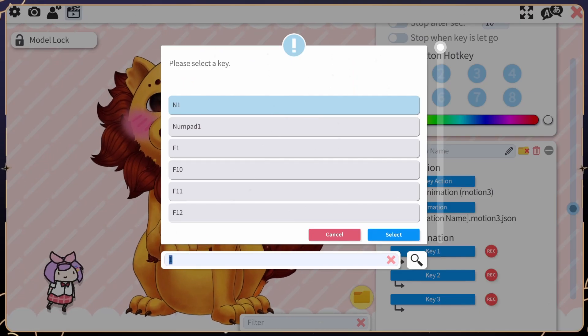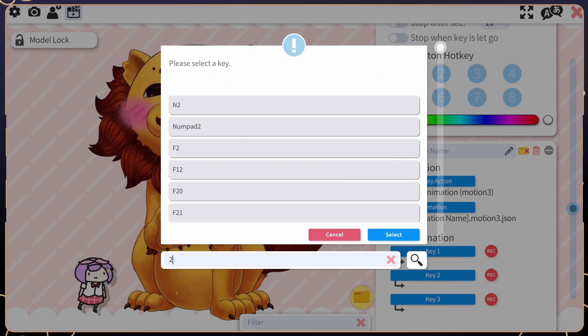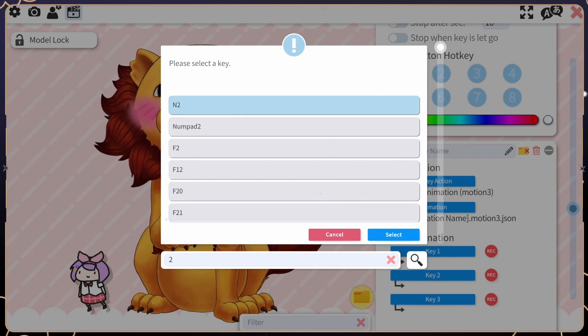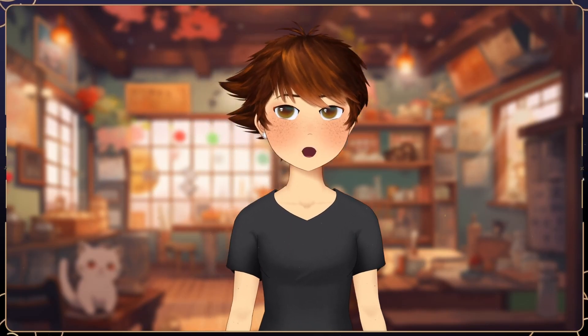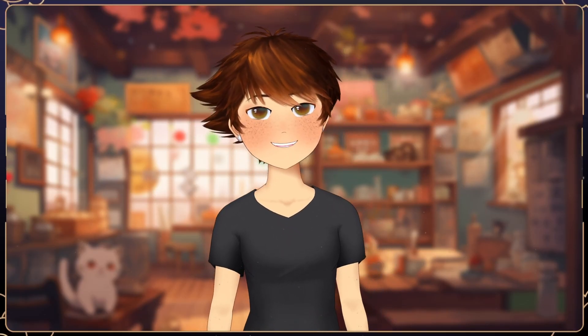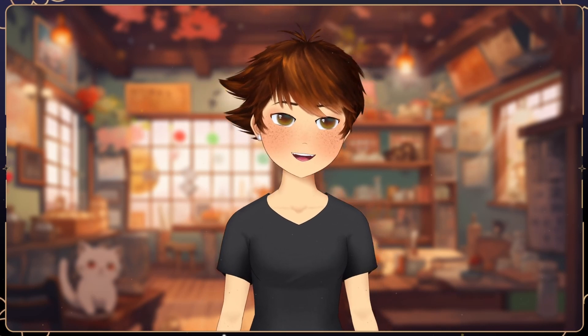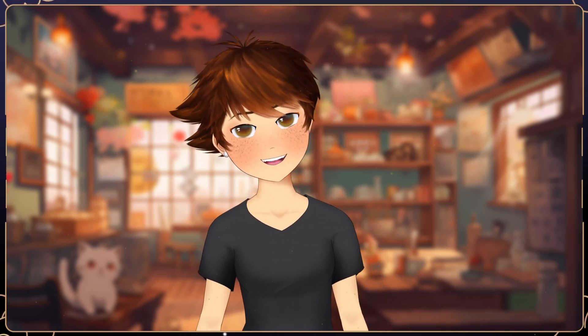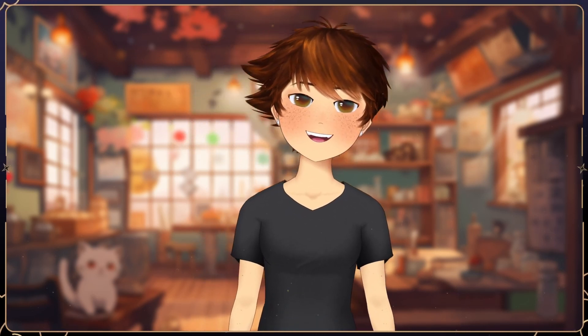In key combination, you can set up hotkeys by selecting key 1, then typing and selecting the hotkey button. Just like emotes, you can set up multiple key combinations so that the animation only plays when the hotkeys are pressed simultaneously.